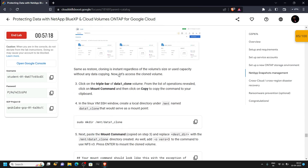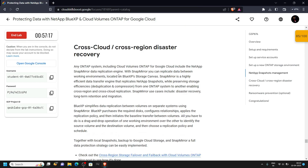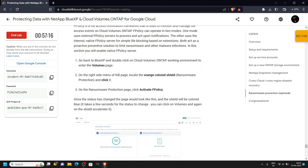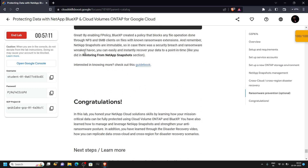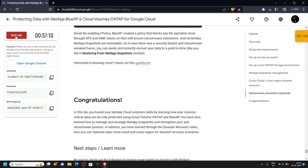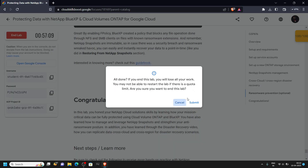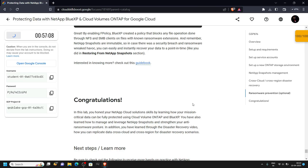Congratulations, you have successfully completed this lab. You can now end it. If the video solution was helpful, please consider subscribing. Stay safe and stay healthy.